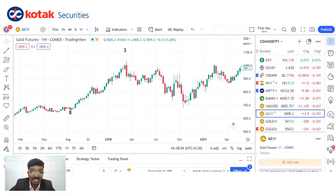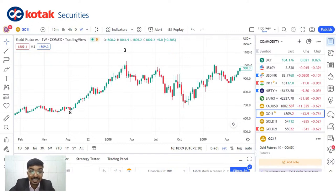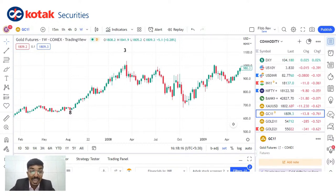Markets are not based on certainties — they are on probabilities. These numbers should not just be used solely. You have to merge this with your existing system. But yes, it will give you an edge and provide you with good tops and bottoms.